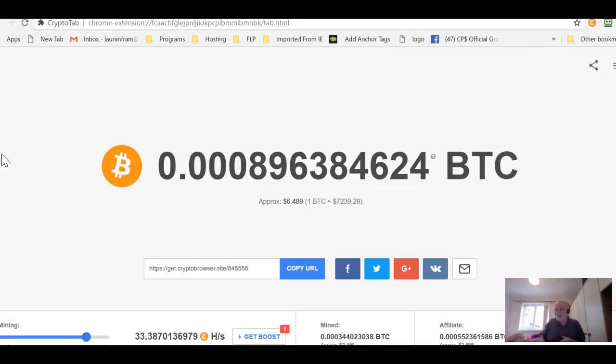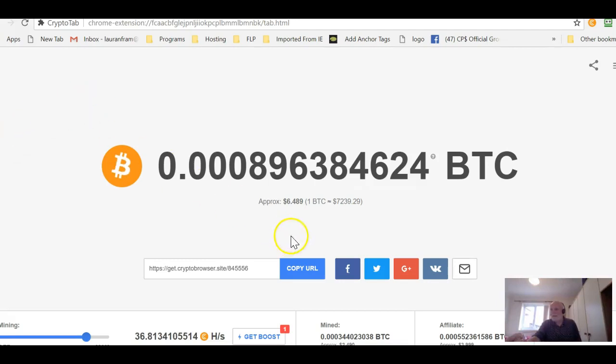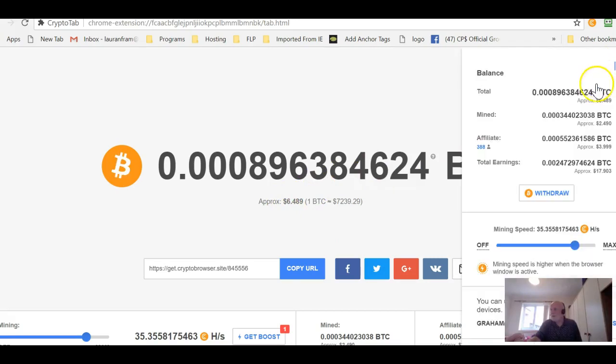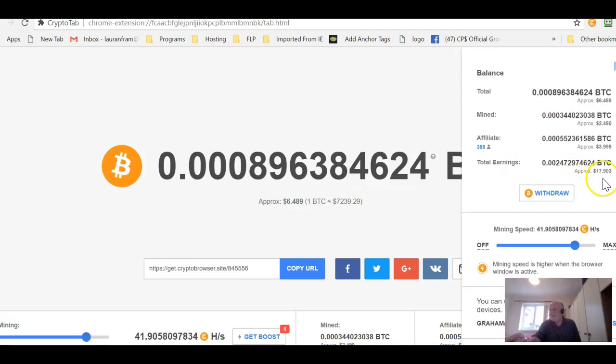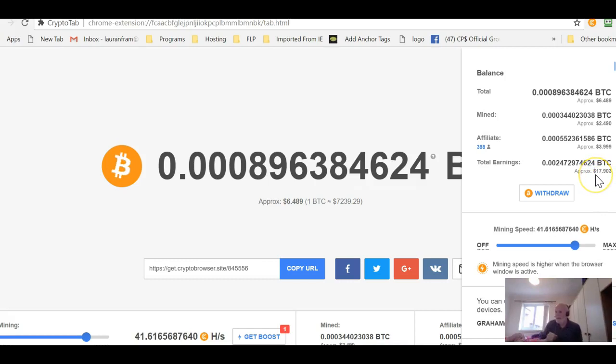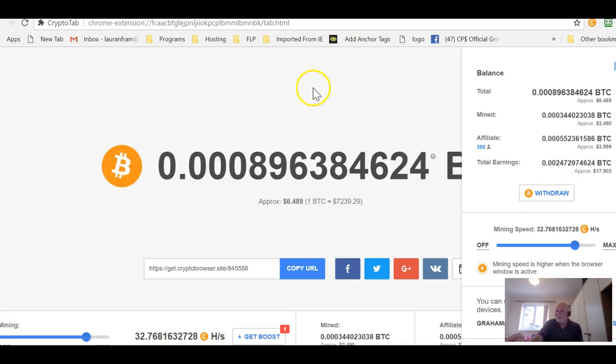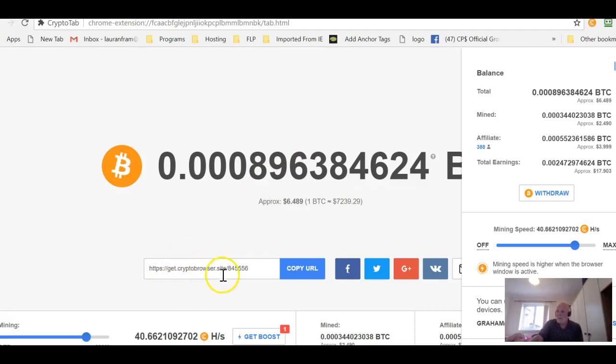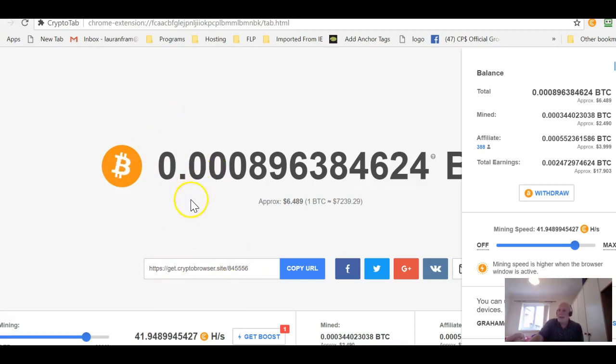That's if you don't want to put your hand in your pocket. If you want to stay absolutely free, this is a great program. Now it's showing here $6.48 available to be withdrawn. It shows since May I actually earned $17.90 and that is without doing anything. You just open this crypto browser. It's based on Chrome. You can use it just as though you would use Chrome.